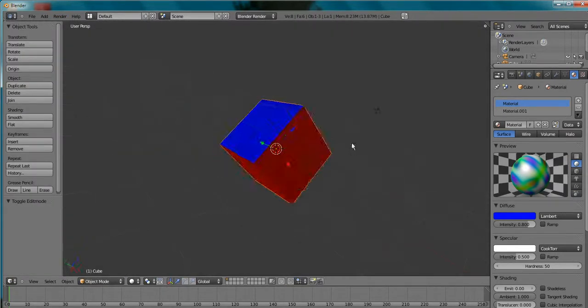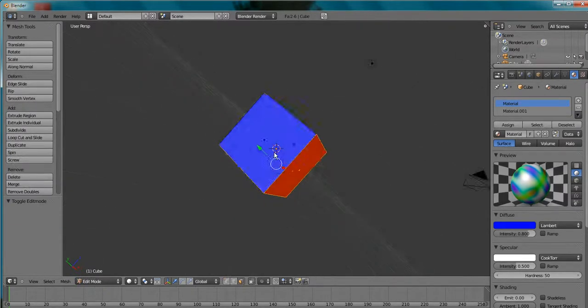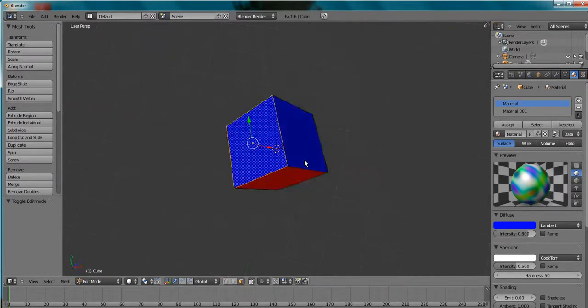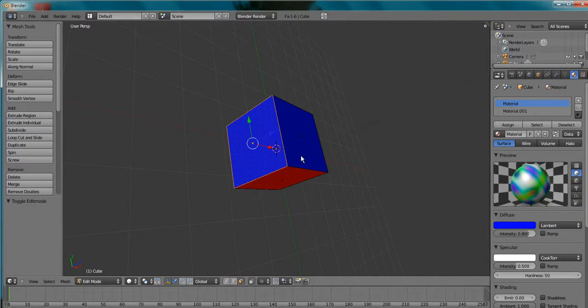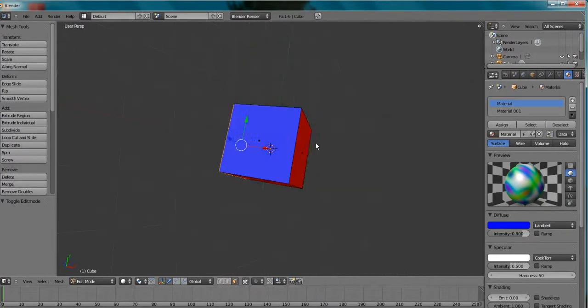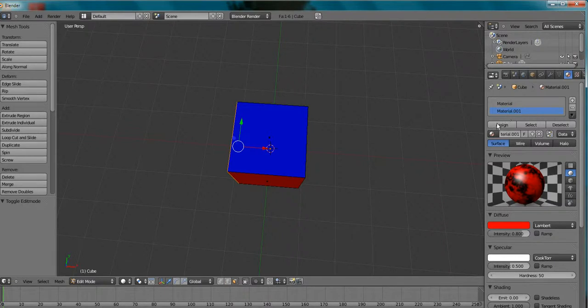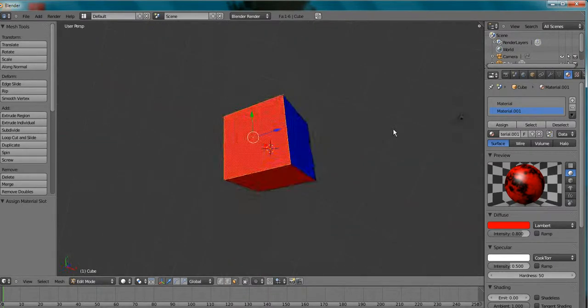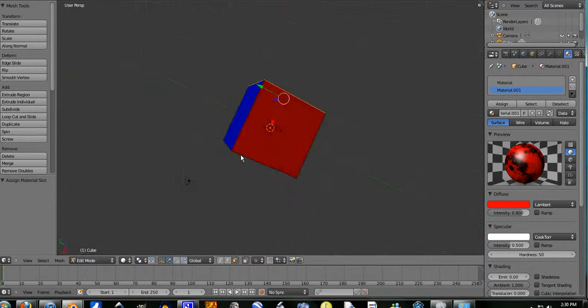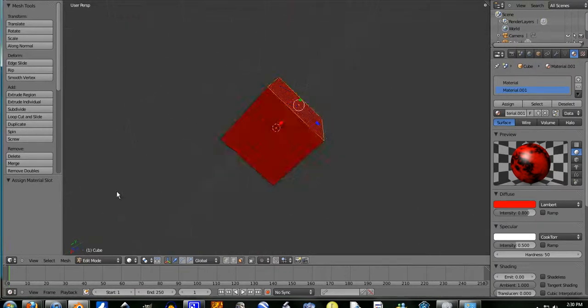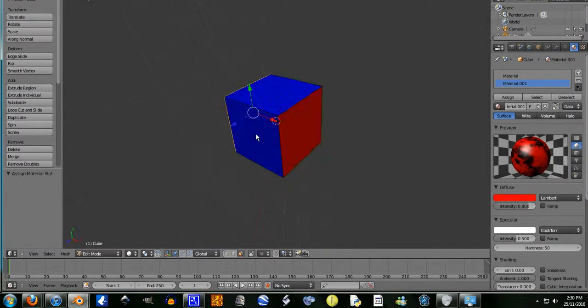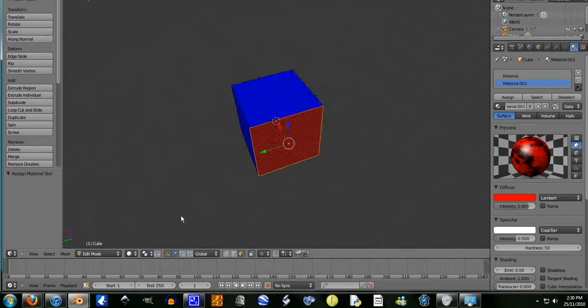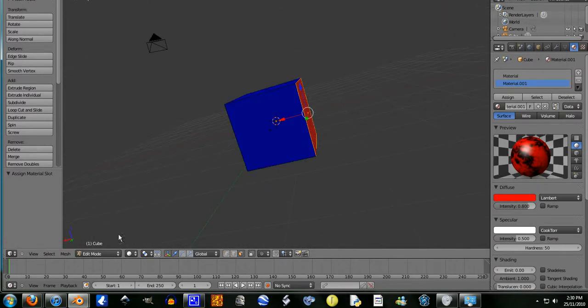You can do this on any object. You just have to select the face you want. All the four vertices or three vertices intersect at the face you want. And then just go assign. That was my quick tutorial on applying multiple materials and textures to an object.